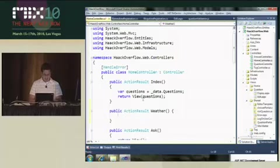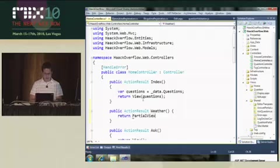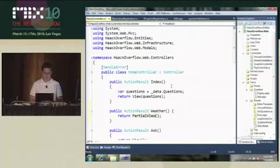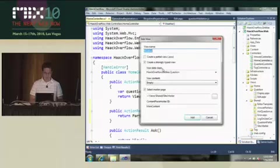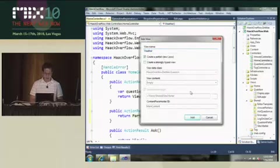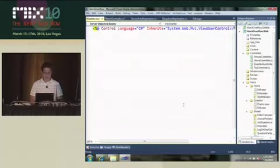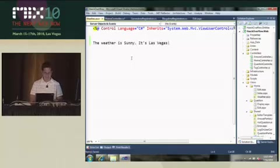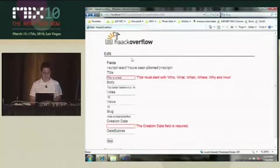Return partial view, let's see, we'll just create a partial view and let's say the weather is sunny, it's Las Vegas. Great.